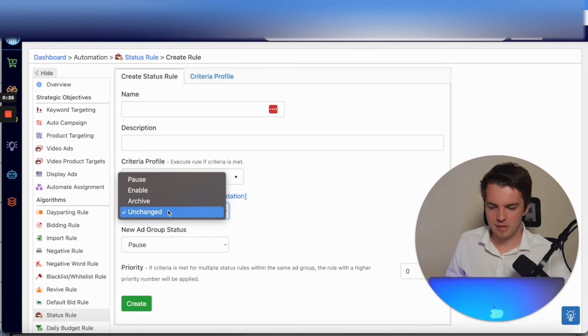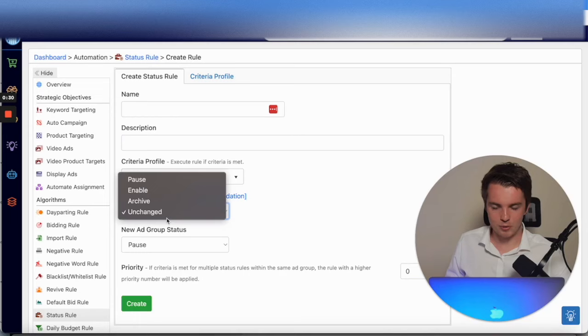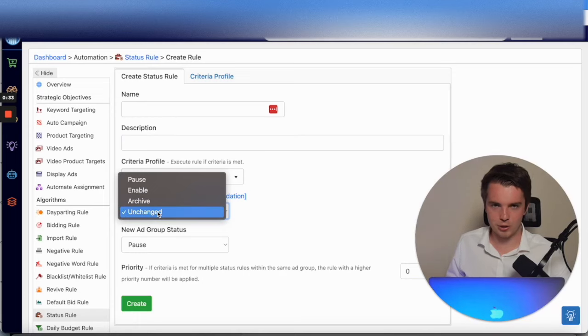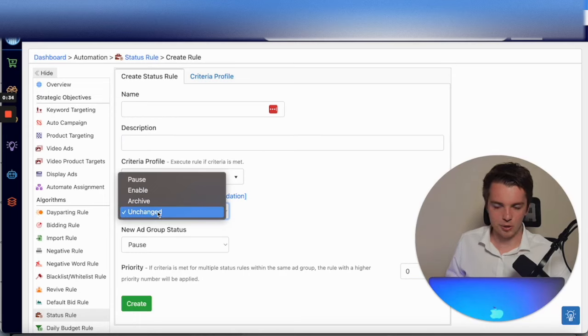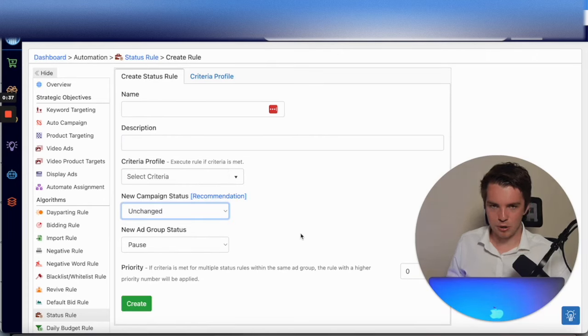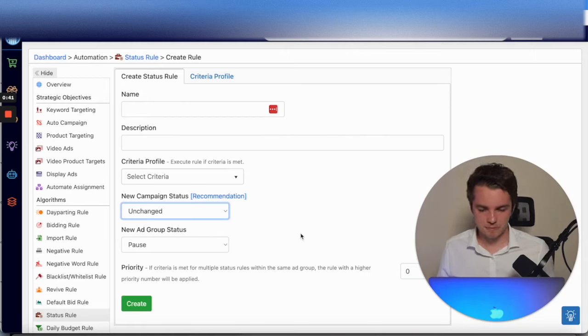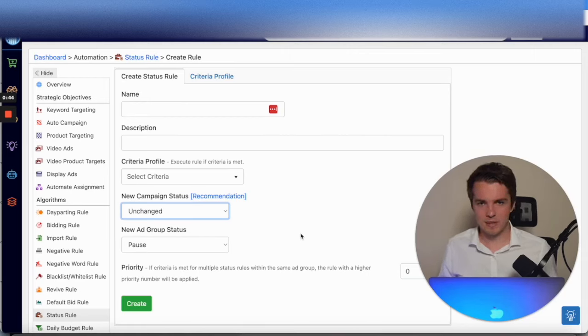You can either pause the campaign or you can pause the ad group. If you don't want to pause both, leave one of them that says unchanged. You want to pause both, just do both. You got the option here and Scale Insights really has everything that you could need.